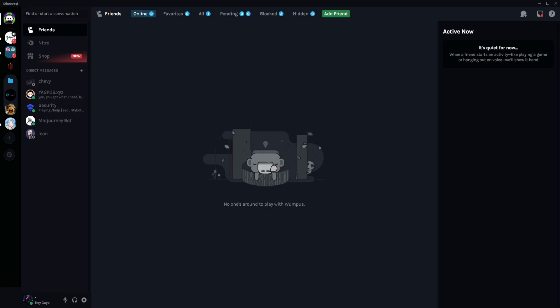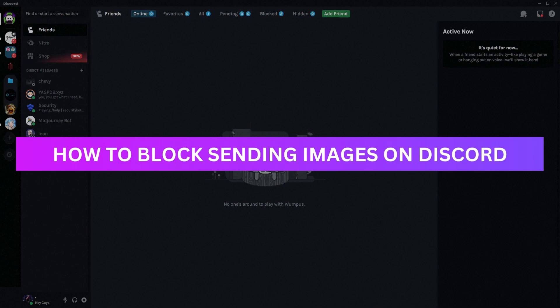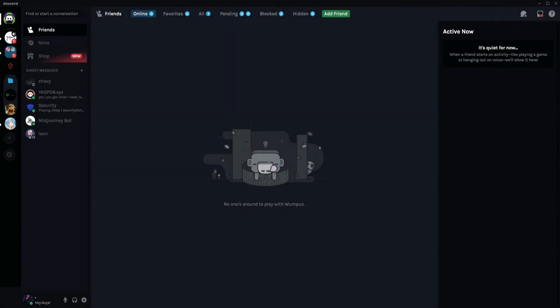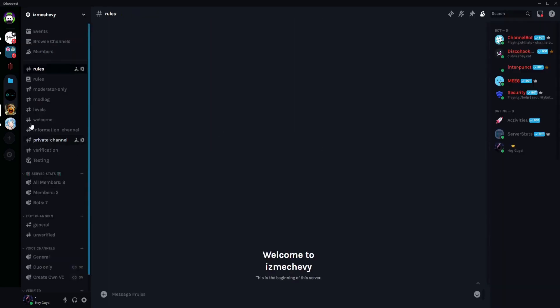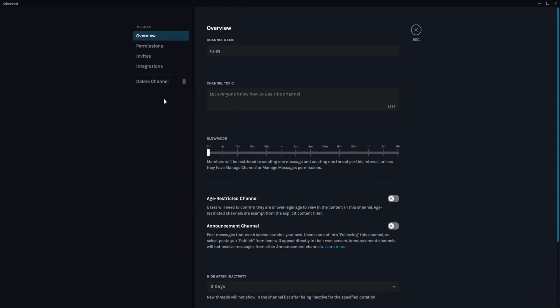Hey guys, welcome back. In this video I'm going to show you how to block sending messages on Discord. Basically what you want to do is go to a server, and if you want to block everyone from sending messages to a particular channel, you need to go to that channel then click on Edit Channel.